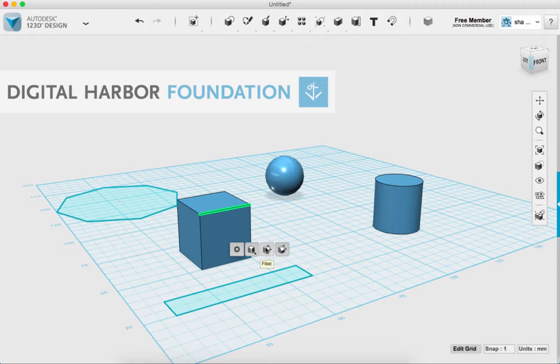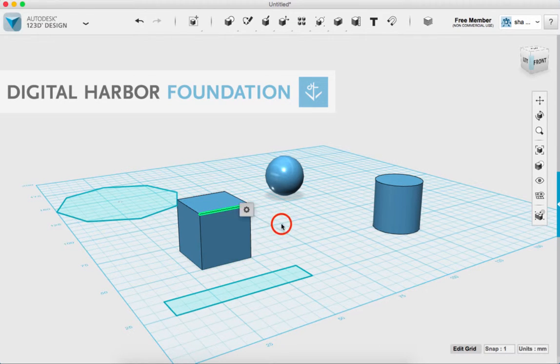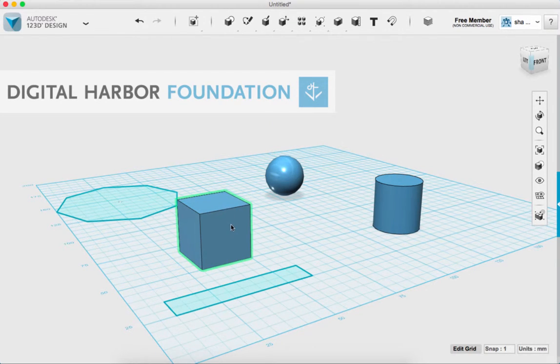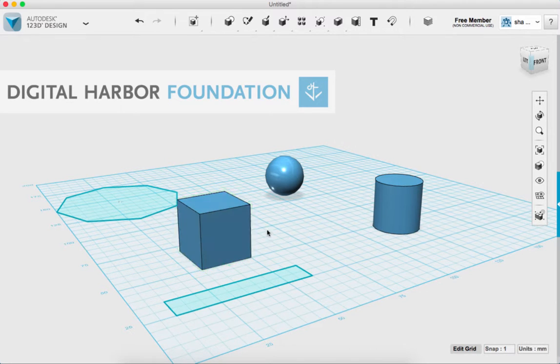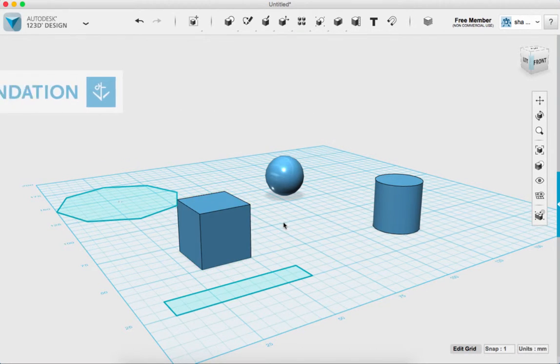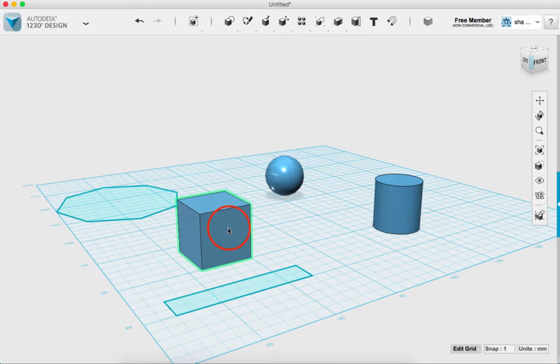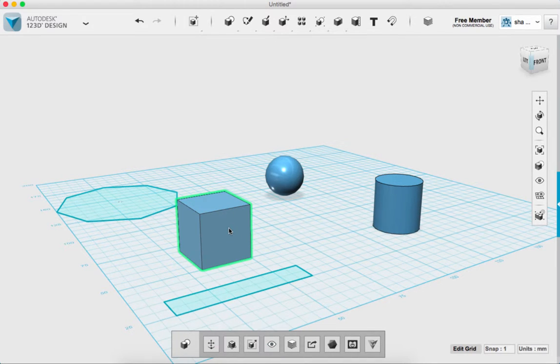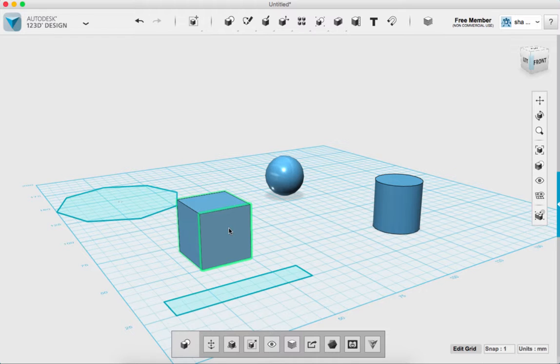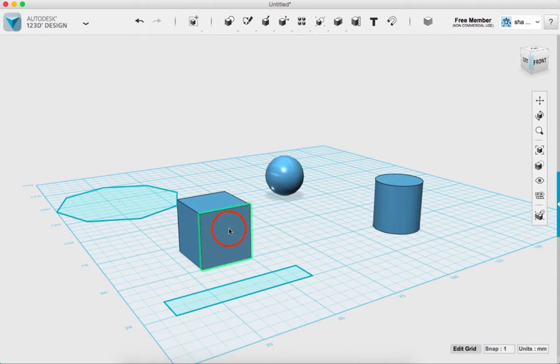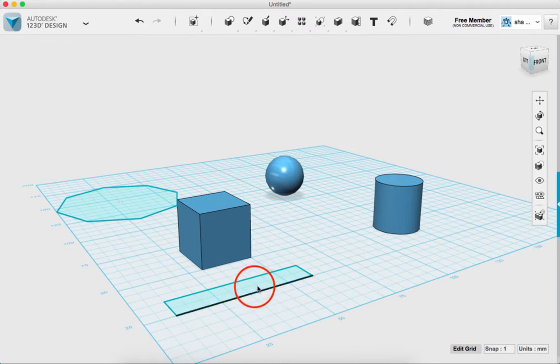And you also have to make sure that when you want to select something that you are hovering over the right thing. So if I want to select this front face, I have to hover over the box so that it turns green and click it. And then I can move around and I have to move off that face and back onto it and it will turn green and then I can select that face.